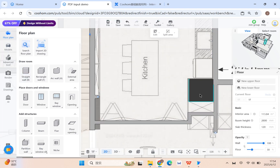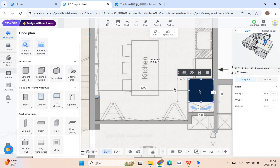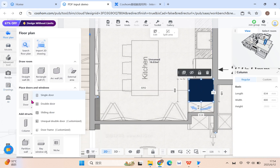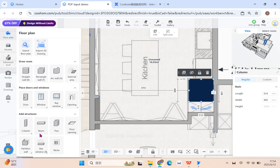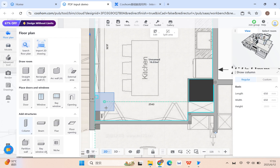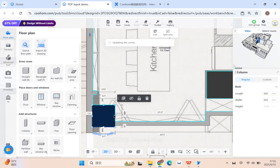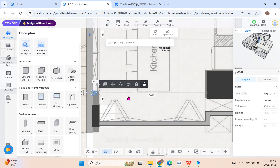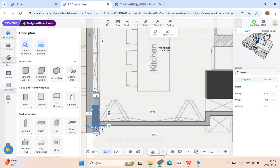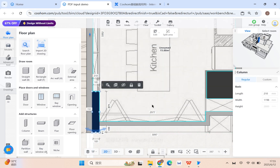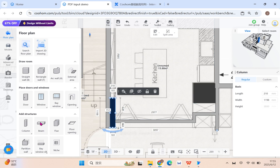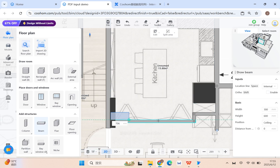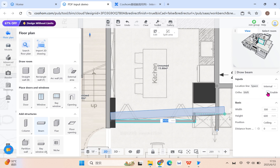Once you have a proper area, continue doing modifications. We also have columns, beams, and other construction components. Just put and click to place them. Even if you don't have exact detail data, you can click and drag to position them. For beams, you can draw accordingly and activate orthogonal mode to keep them straight.